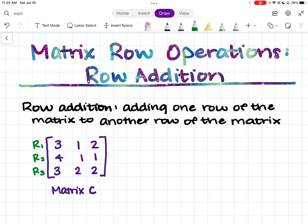So let's say you want to combine rows one and two. We would write: r sub one plus r sub two is going to become the new row two.